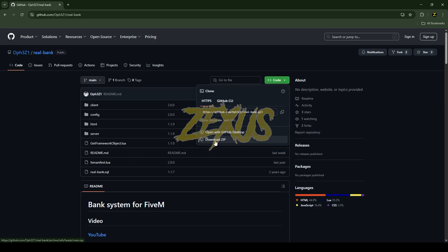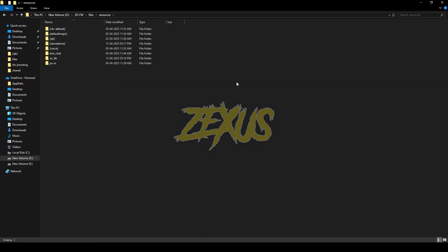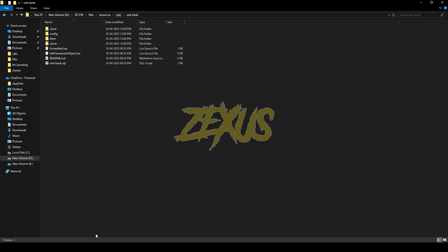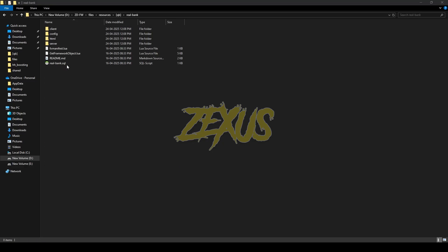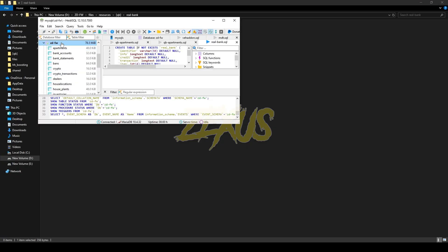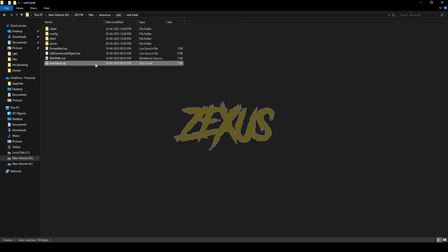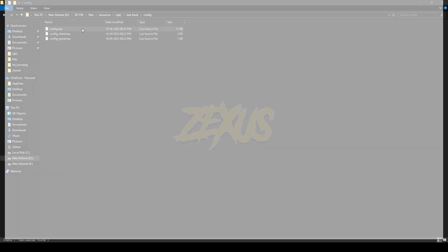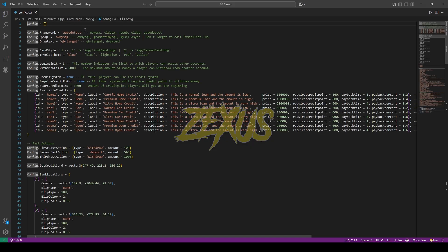Click on Code and download the script. After downloading it, we have to extract the file into our FiveM resource folder. Now open the file. We have to run the SQL — for that, double click over here, open the HeidiSQL, then select your server and click on Run.